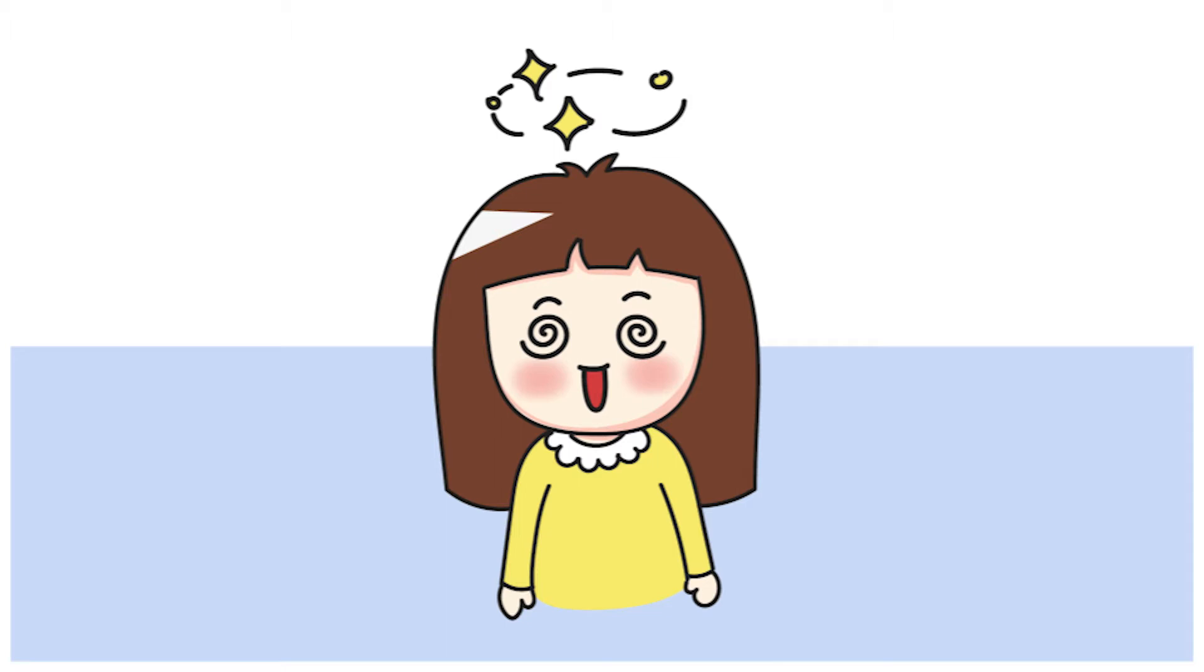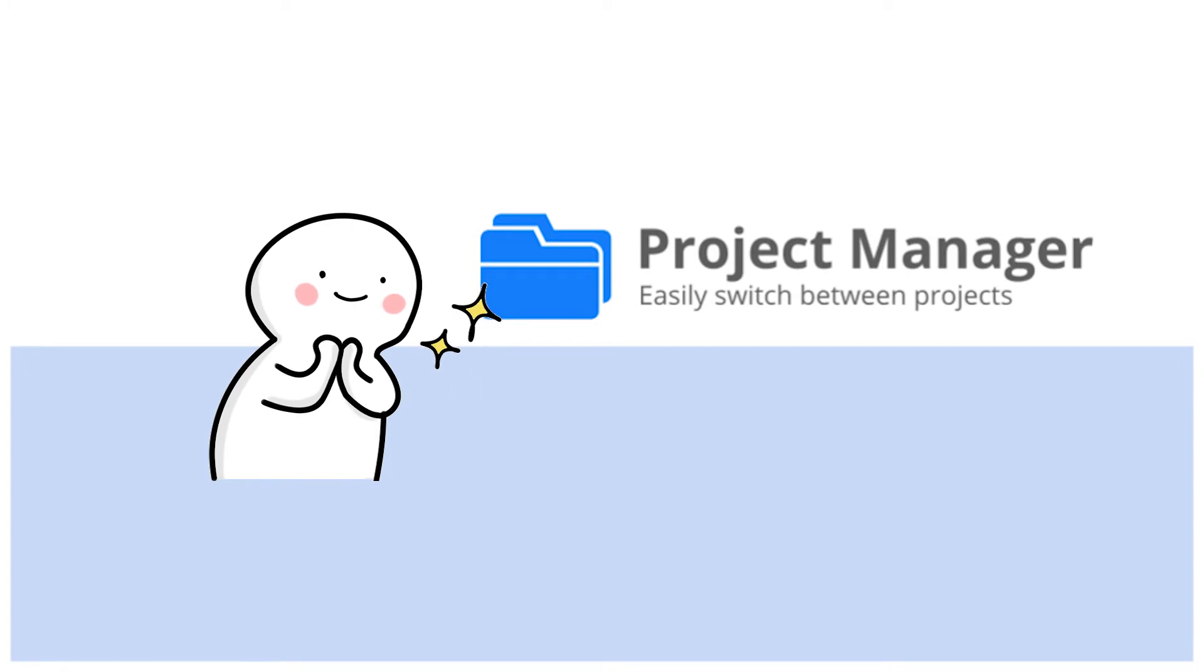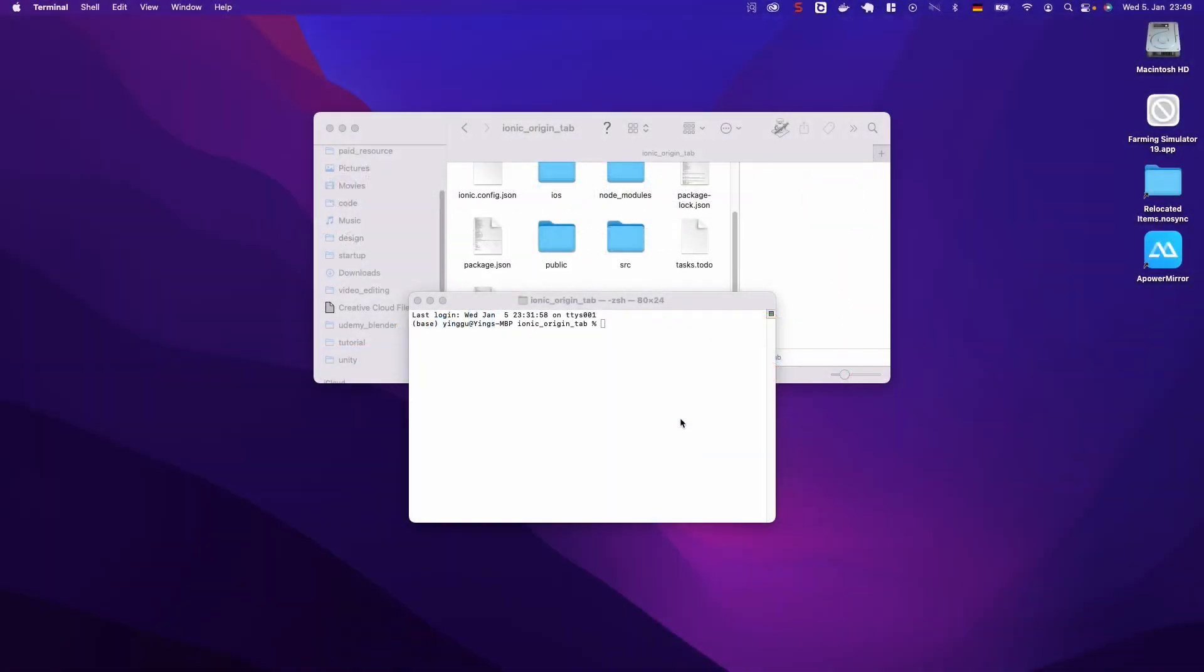So after trying several project management plugins, I found that this one, Project Manager, is the best one to use. OK, so let's look at the plugin together.